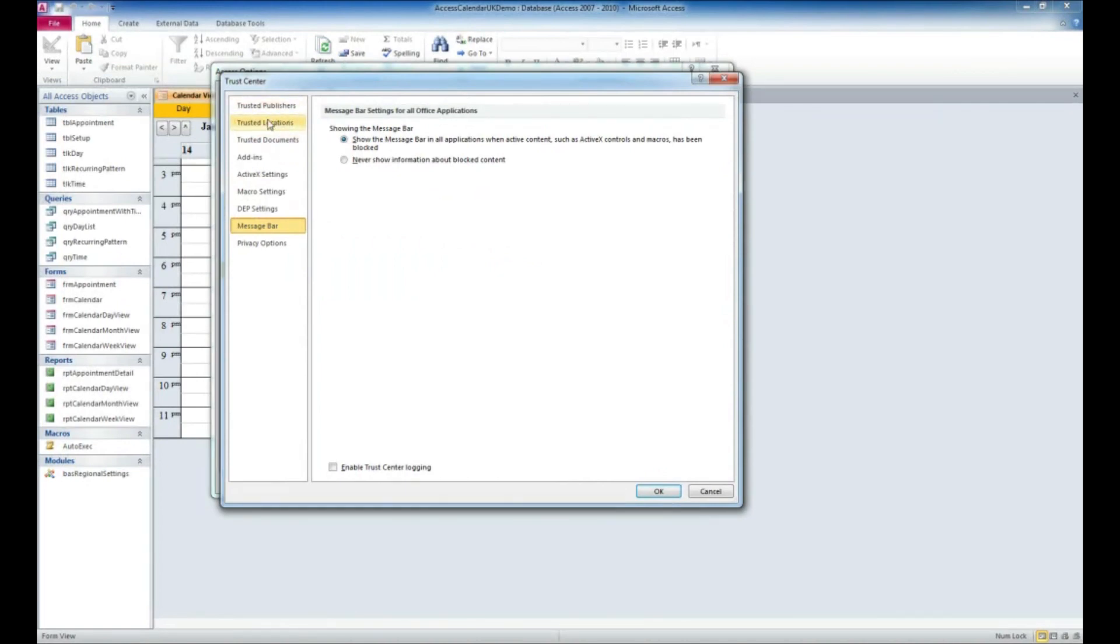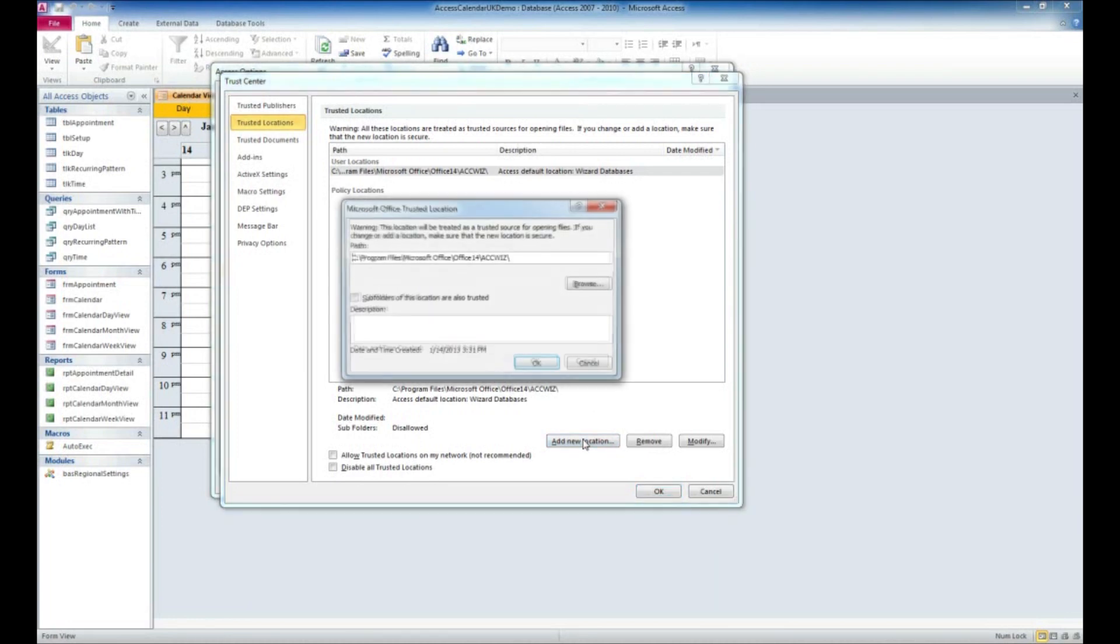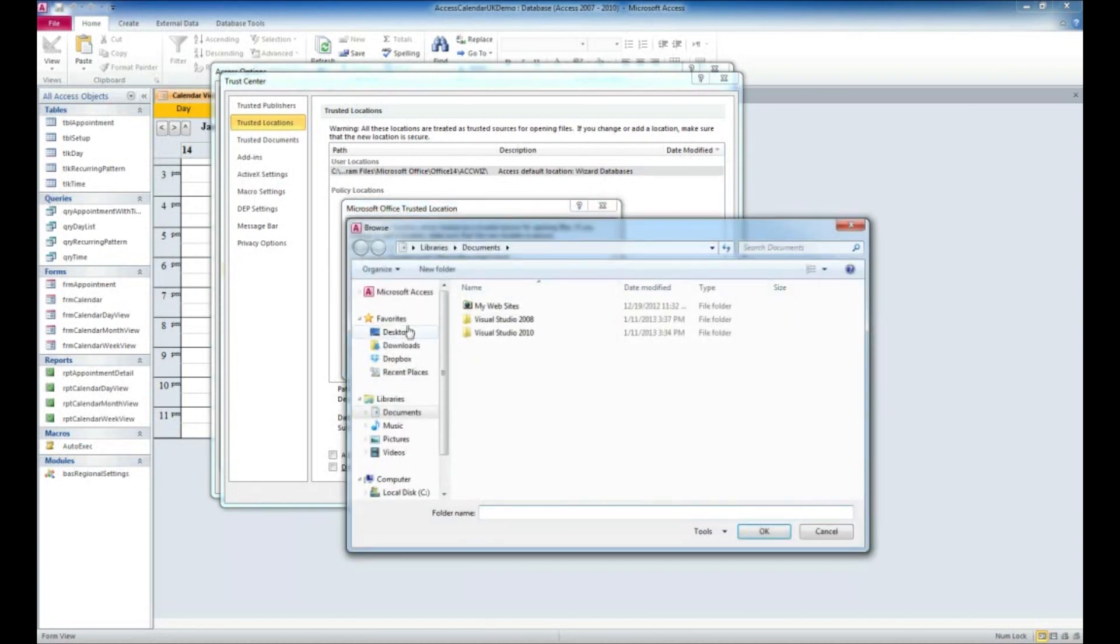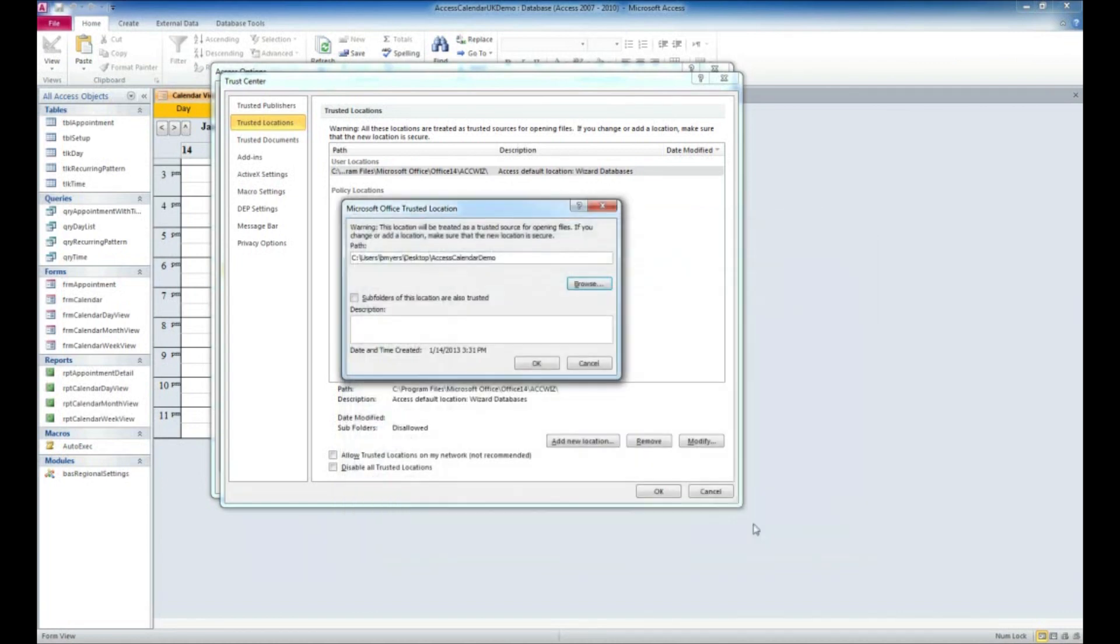The Trusted Locations option is what we want from this left navigation. What we're going to do is add the location of that file to the trusted locations. We're going to click Add New Location and we're going to browse. I put that on my desktop in the Access Calendar Demo folder. I'm going to say OK.